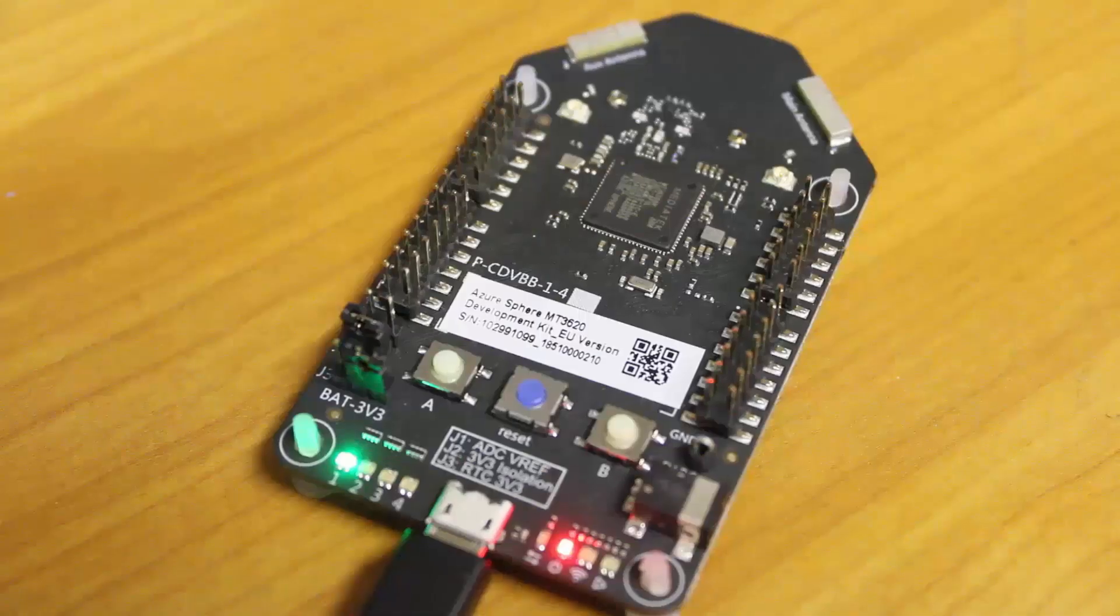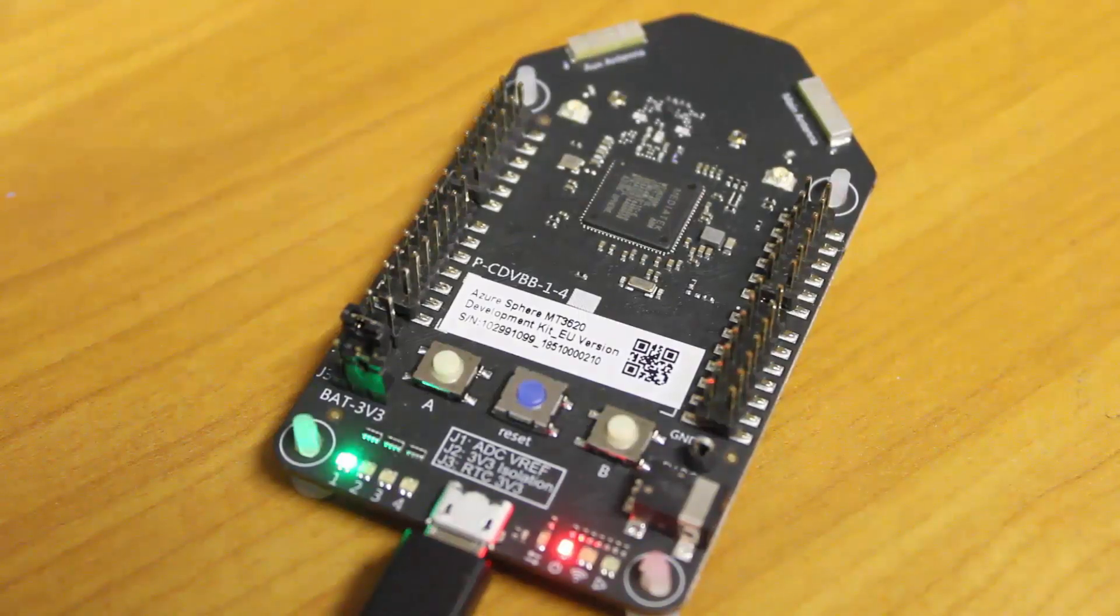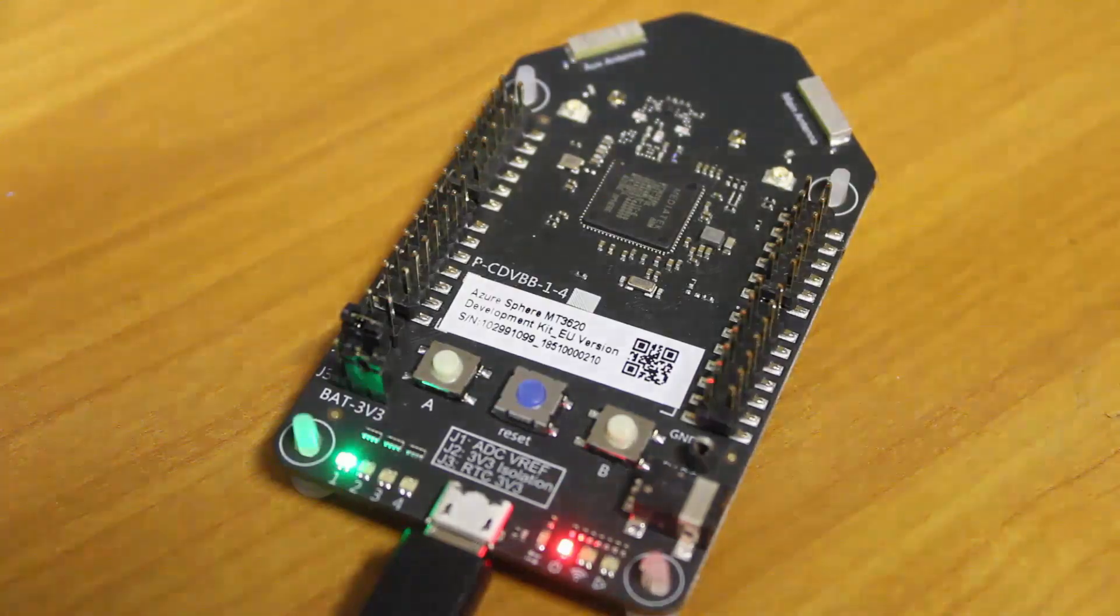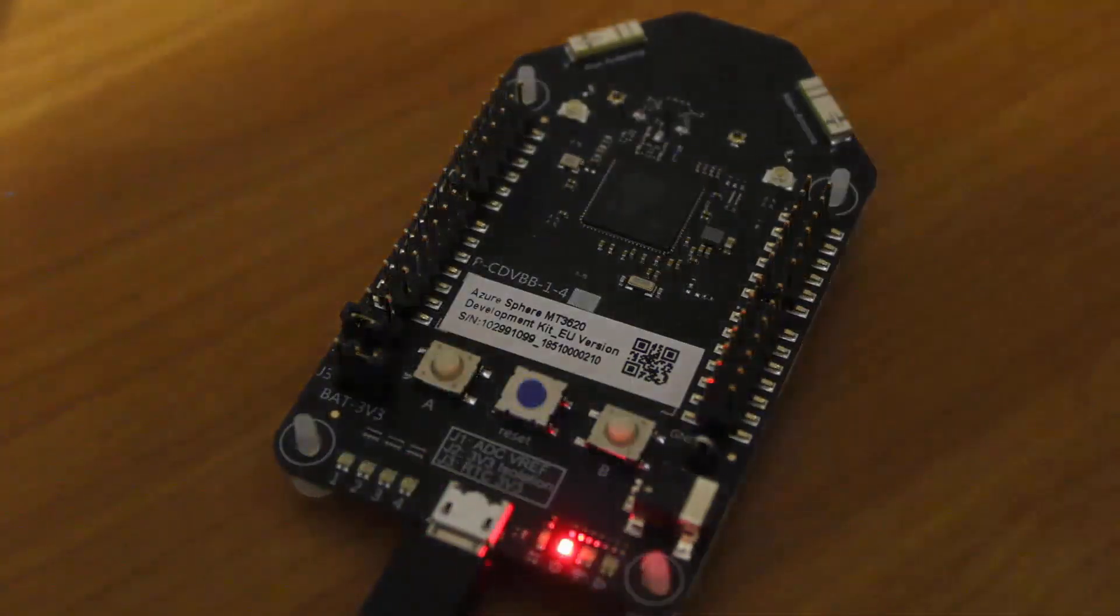In this video, I'm going to show you how to configure and program an Azure Sphere microcontroller device. And as part of this demo, we're going to blink an LED that is connected to one of its pins.